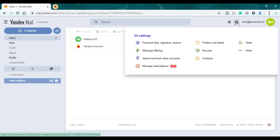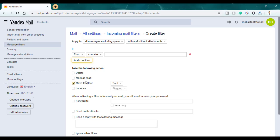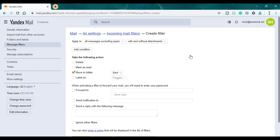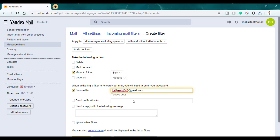First, click on the settings icon, then go to message filtering, then click on create filter and click on this icon to delete the existing condition. Make sure to select the option 'Forward to' and type in your Gmail address or any email address you want to forward to.